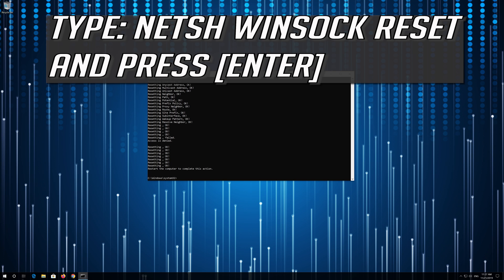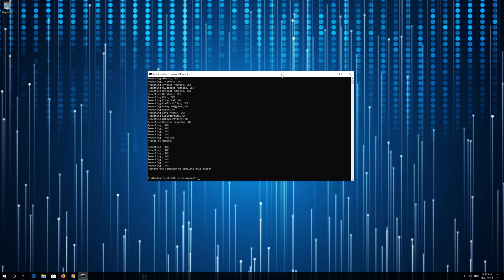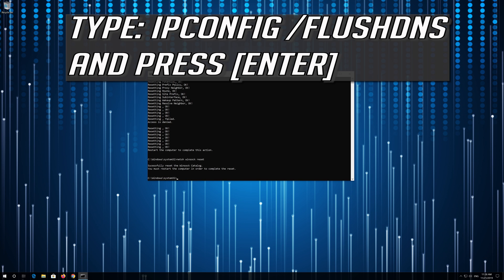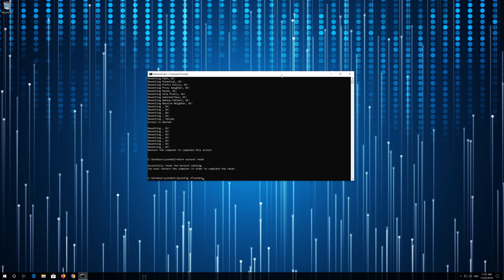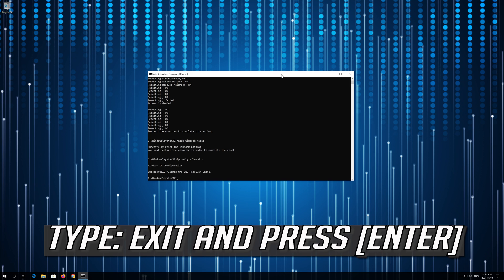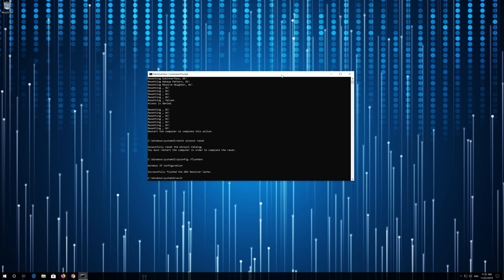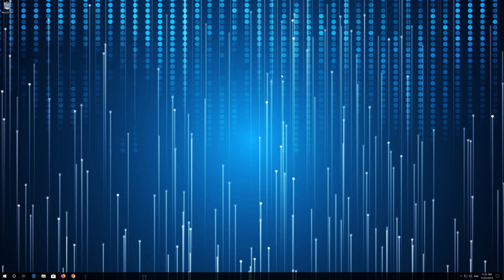Type 'netsh winsock reset' and press Enter. Type 'ipconfig /flushdns' and press Enter. Type 'exit' and press Enter. Restart and your problem should be fixed.